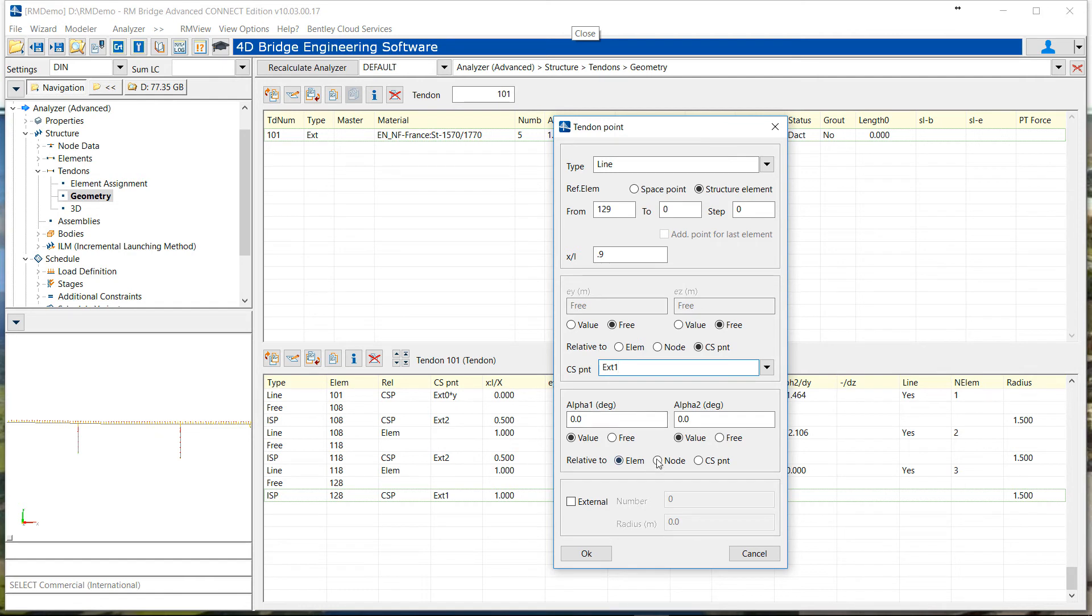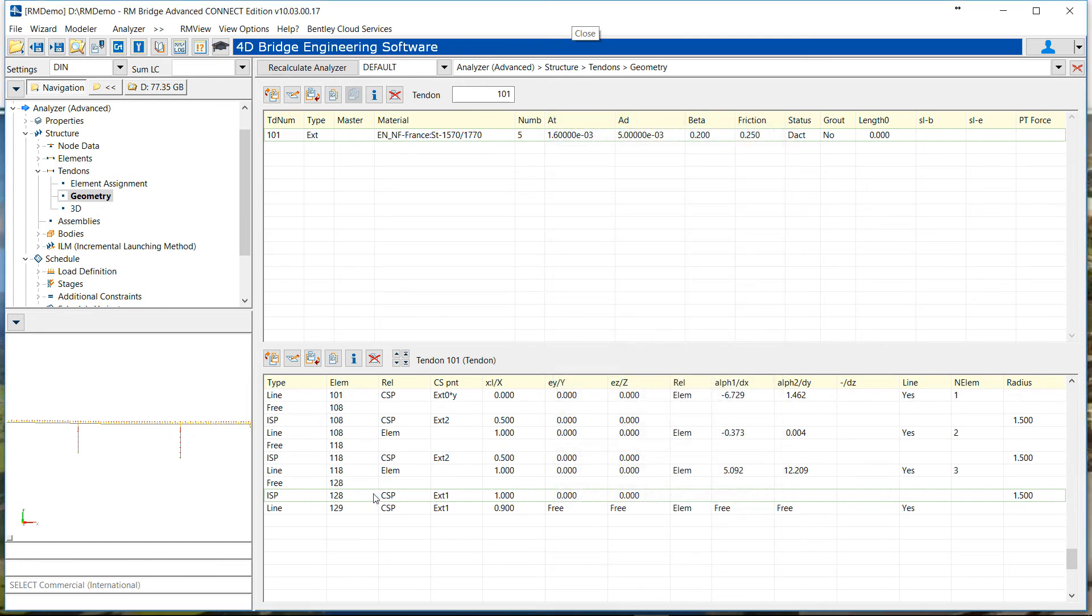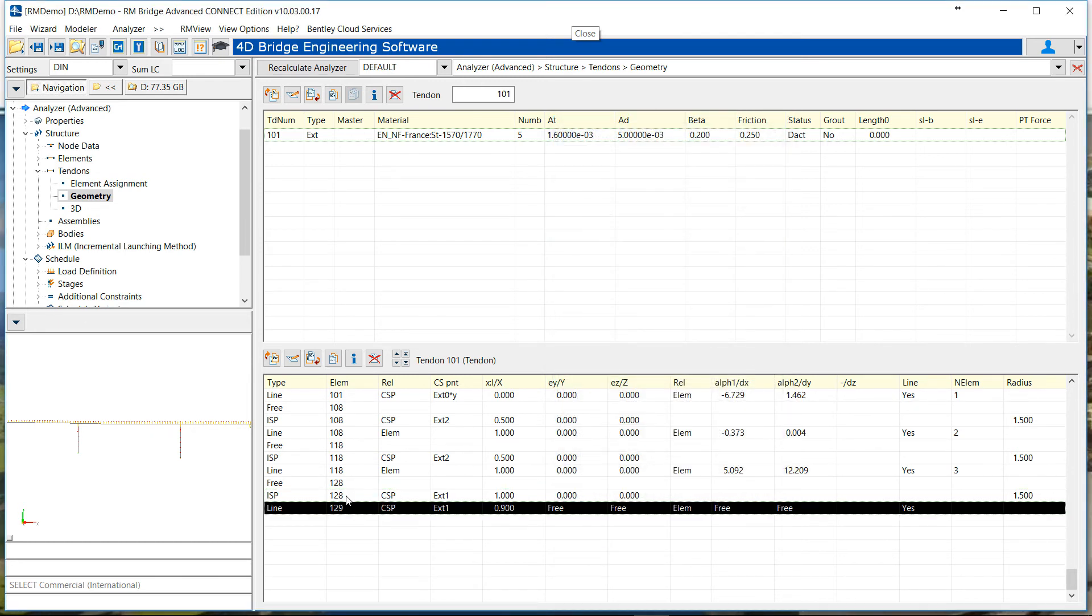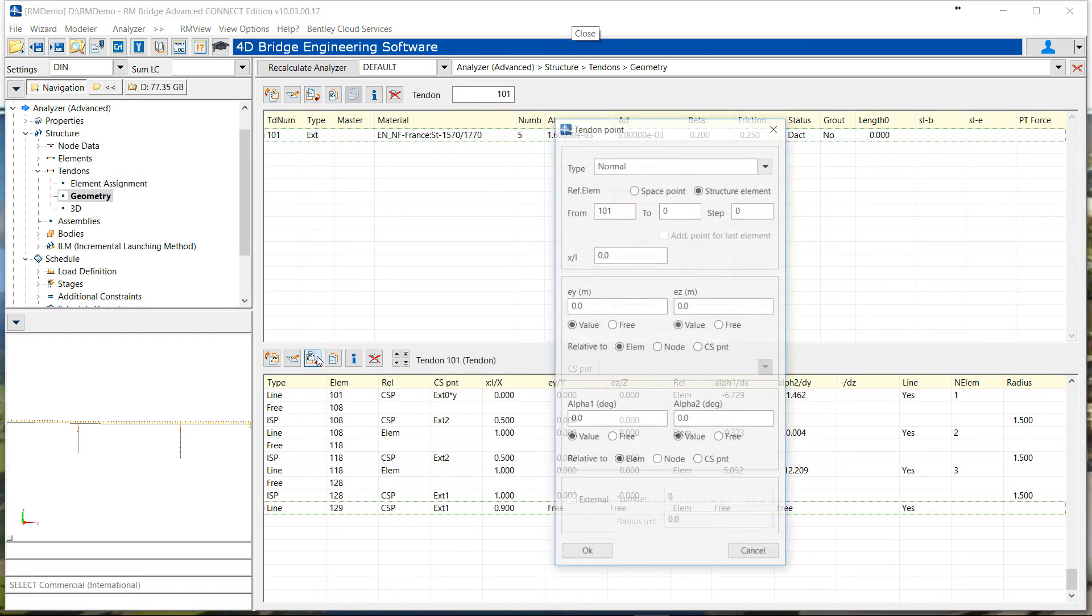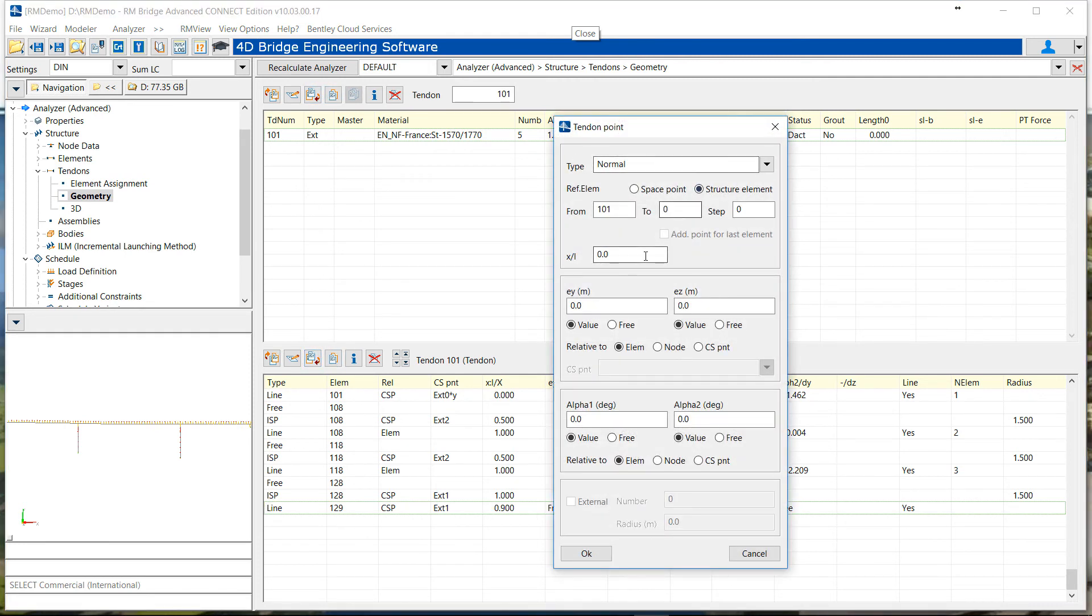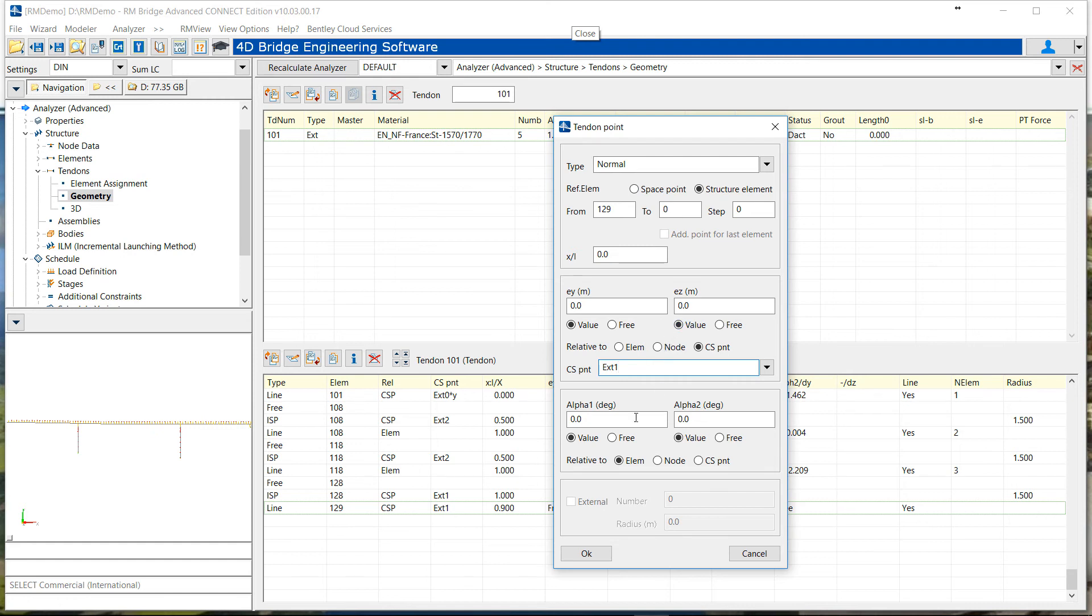But in this case we will not define it at external and no numbering, just the point to indicate that this is the end of the tendon. And finally, for the last point, we put a normal point, like in an internal tendon. So at the end of 129, which is at the top point, or maybe it could be another point if you want.